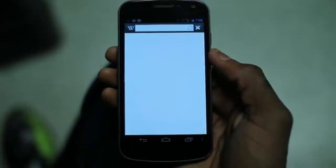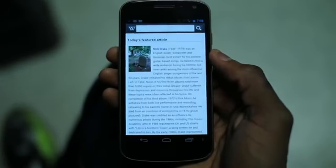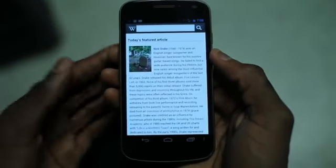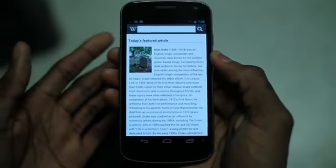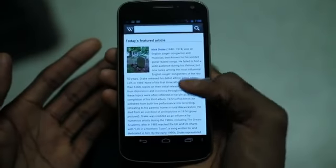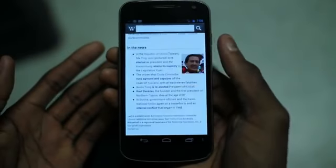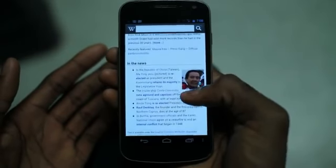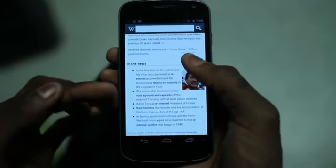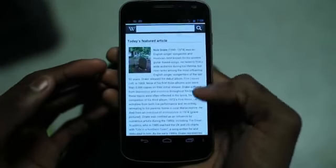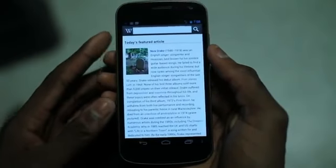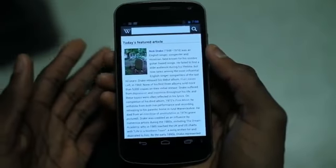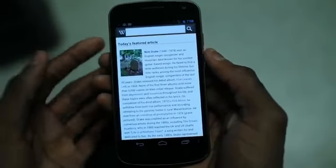Let's go ahead and open it up. Basically, what I've found in the time that I've been using it so far is that it is really, really similar to the Wikipedia mobile site. So you can see as we first open it up, it brings up a little bit of news here at the bottom and the featured Wikipedia article. It's a pretty fast app, by the way.